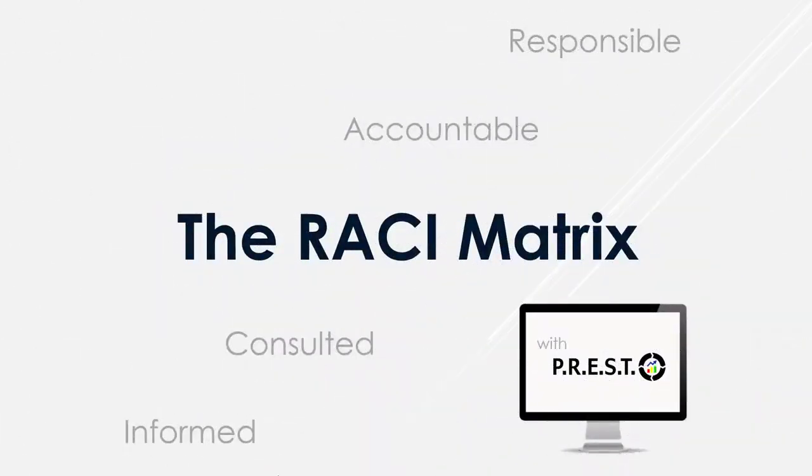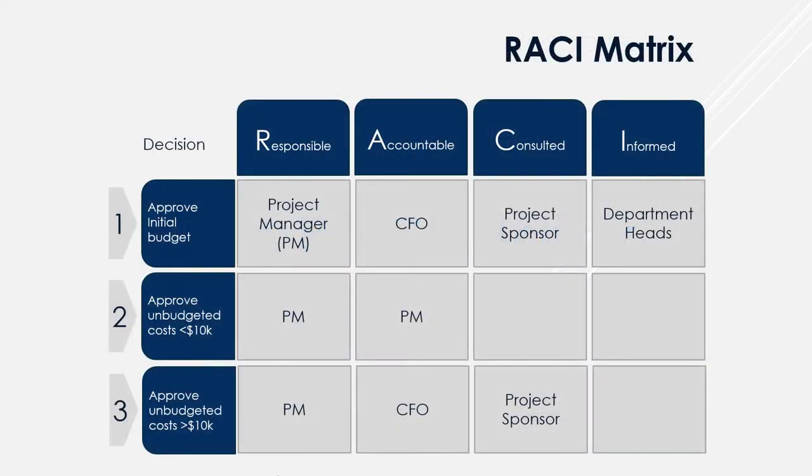The RACI matrix is a tool used to define roles and responsibilities, aligning each with individual processes. The tool is especially useful with matrix teams and when engaging in change management programs.